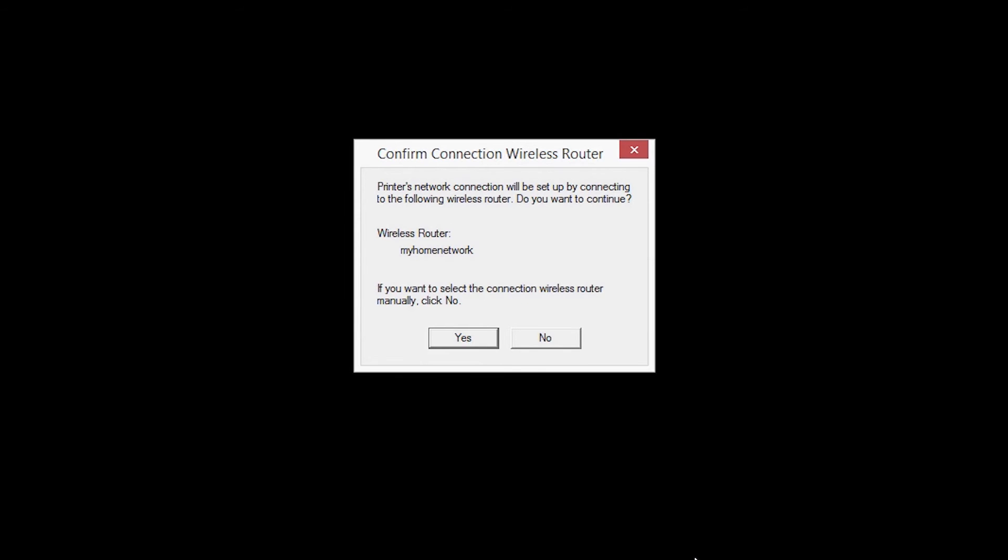If only one wireless network or access point is available, the following screen will appear. Verify the printer is connecting to your network, which is referred to as the access point on the install screens, and then click Yes.